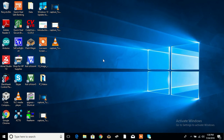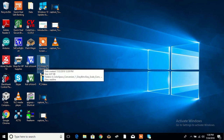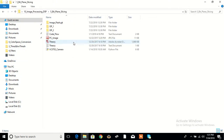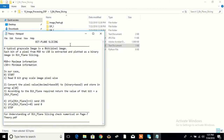Welcome to Image Processing Tutorials on DSP. Today we will be looking at Bitplane Slicing. The Bitplane Slicing folder is in the Image Processing DSP folder. First we will see the theory of Bitplane Slicing.